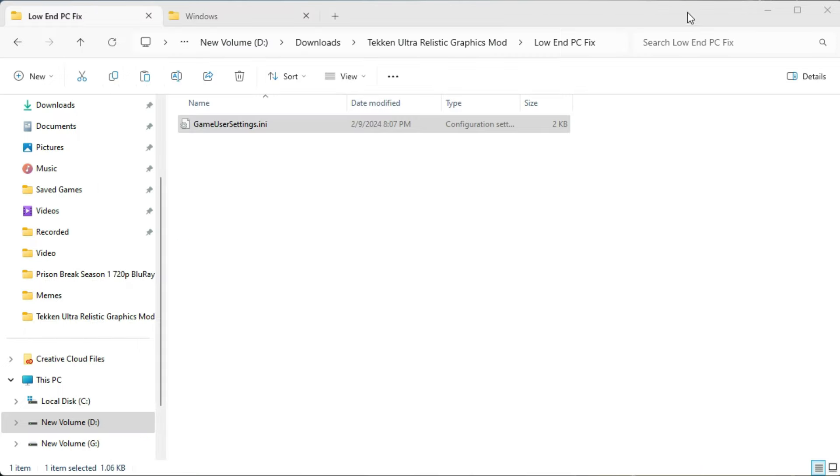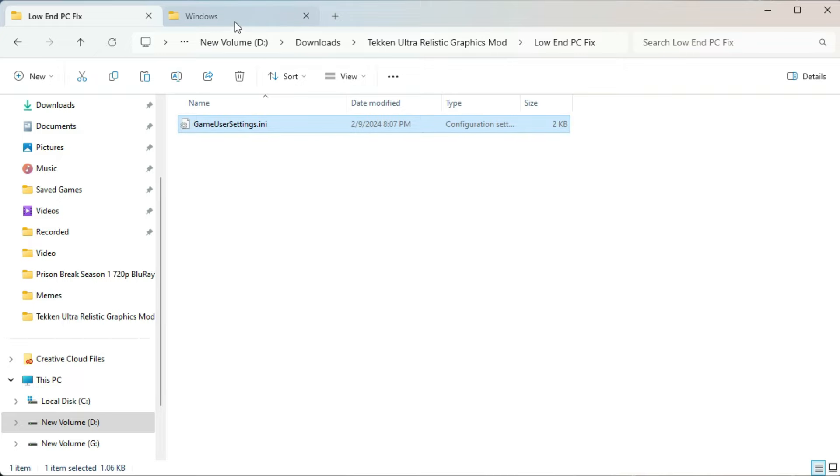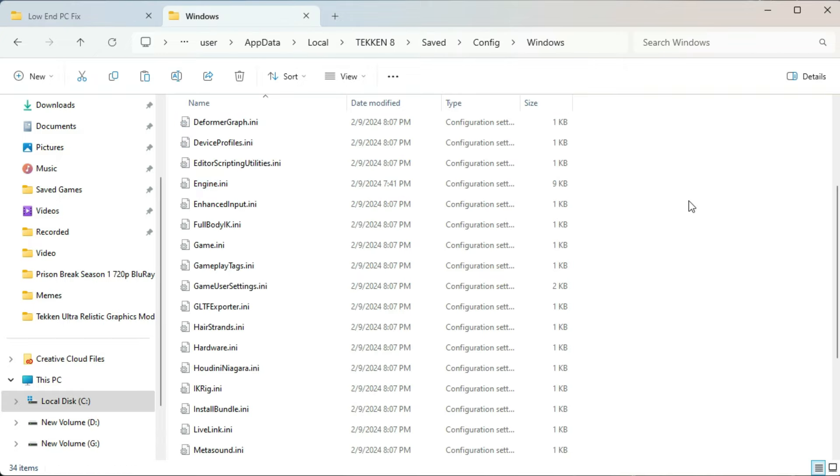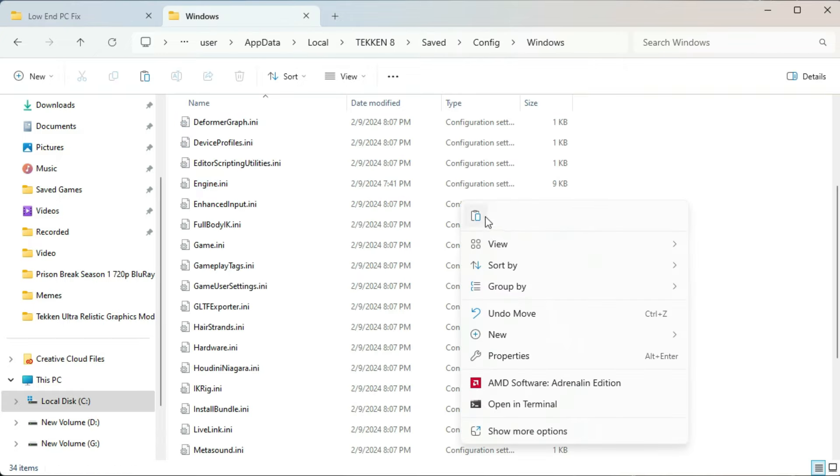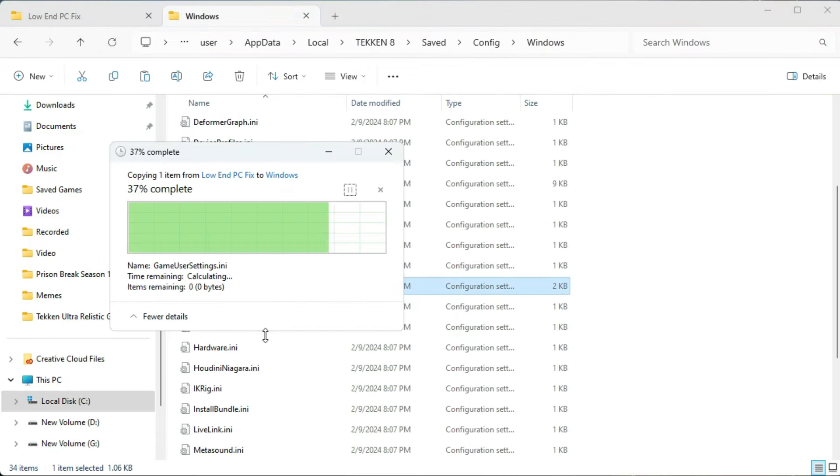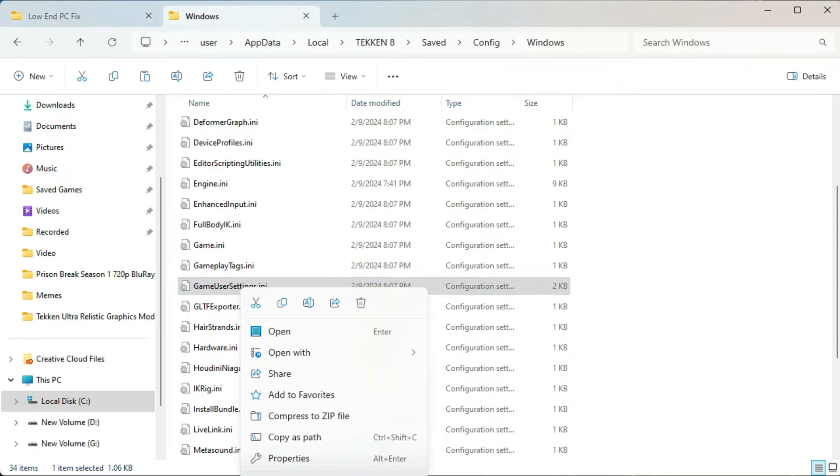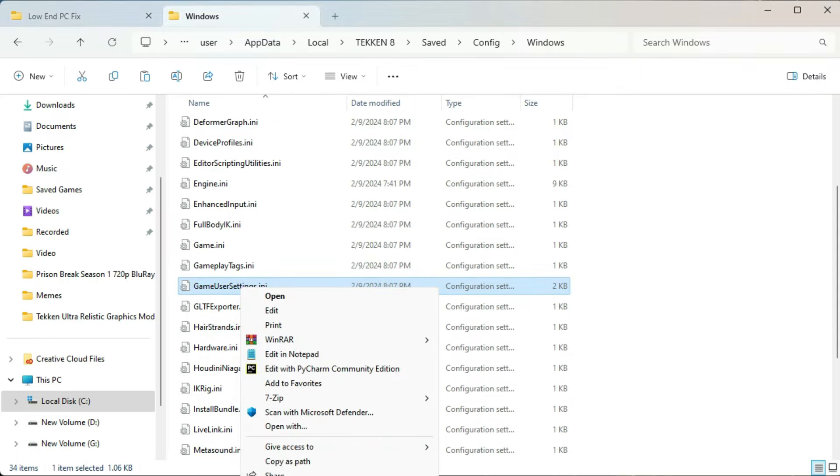And every other thing as it is. Then just copy this file and paste it here in the Tekken settings. And also make it read only.